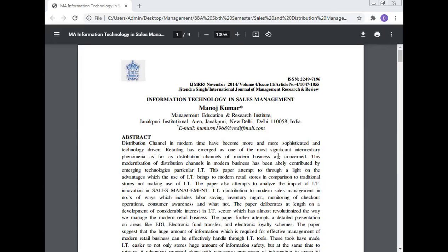Today, Prof. Dr. Manoj Kumar will speak and give a discussion on information technology in sales management. This topic is related to the subject of sales and distribution management in management courses.